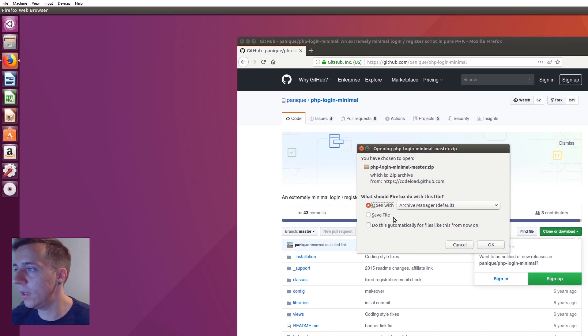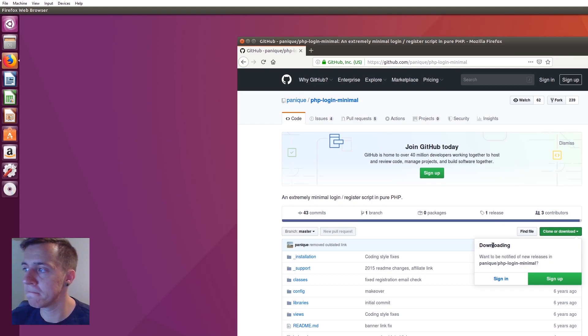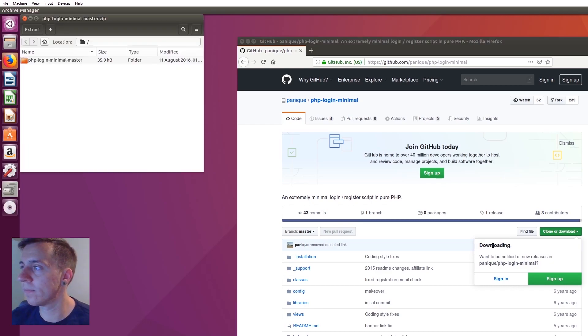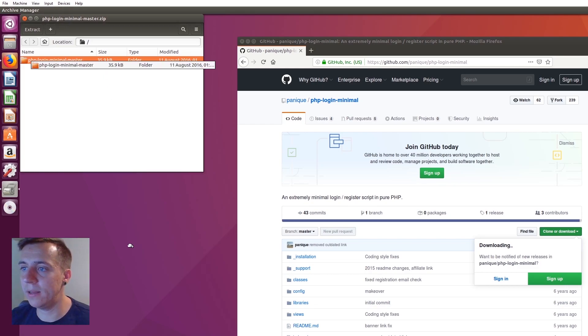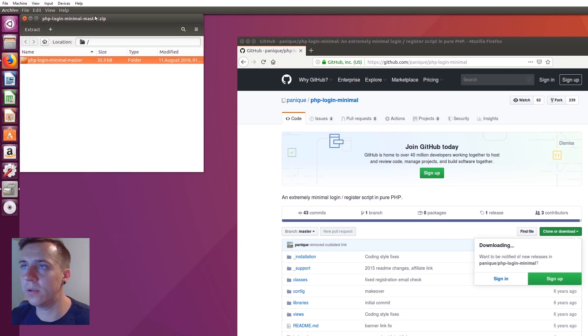Let's open it with archive manager and that will just unzip it for us. Once we have that, just grab it and we'll stick it on our desktop for now.